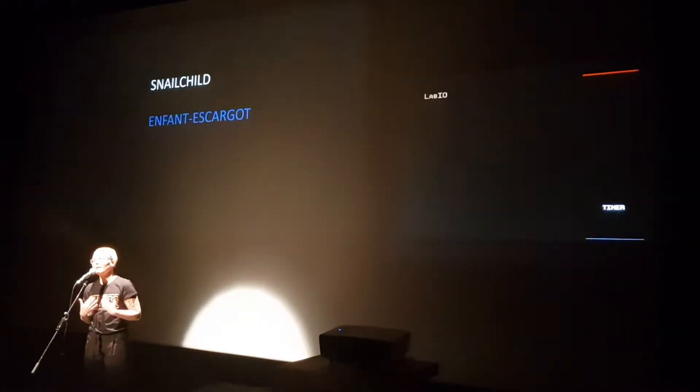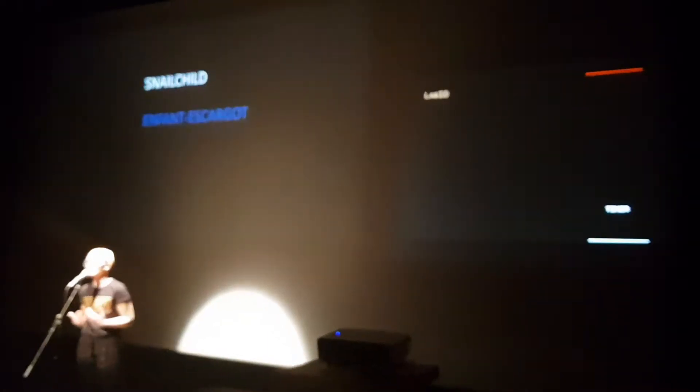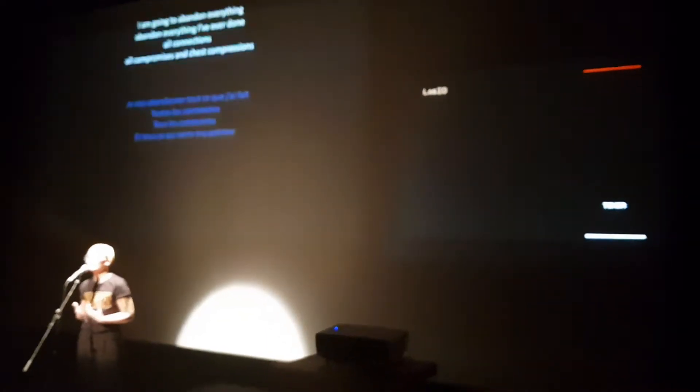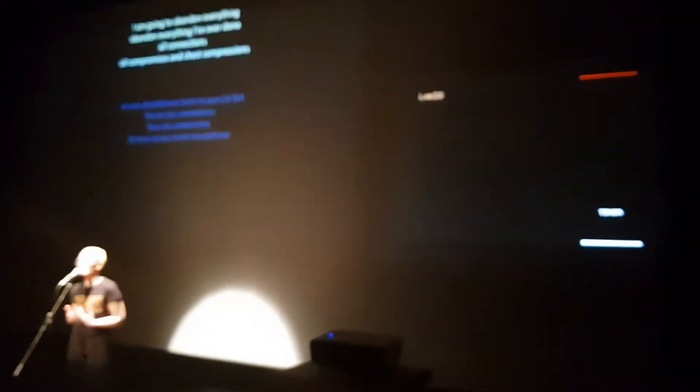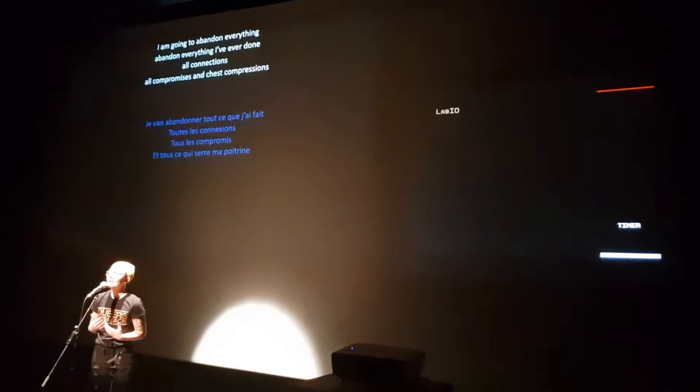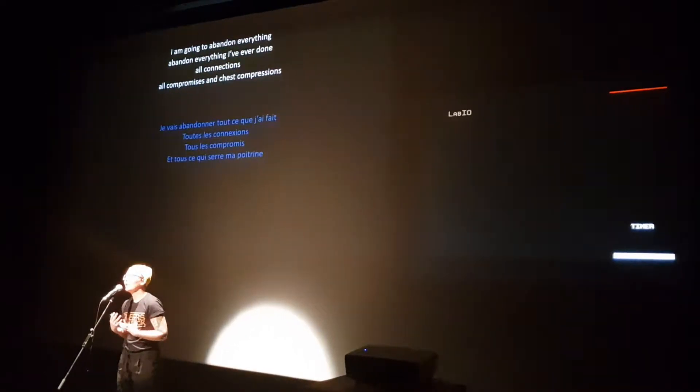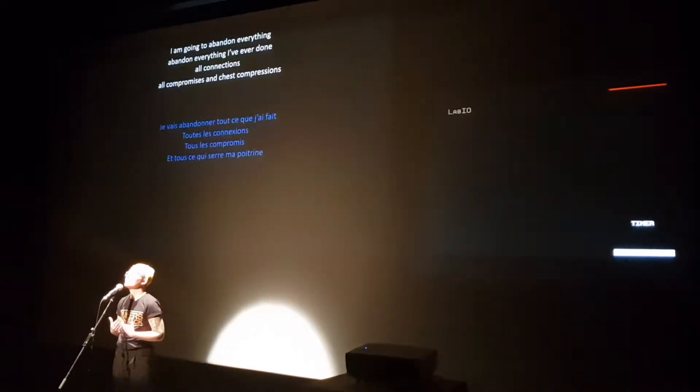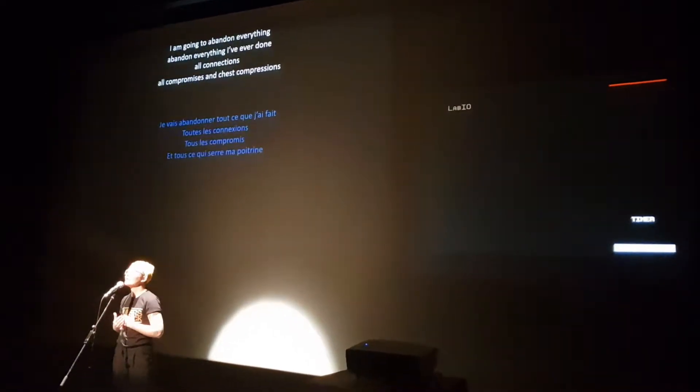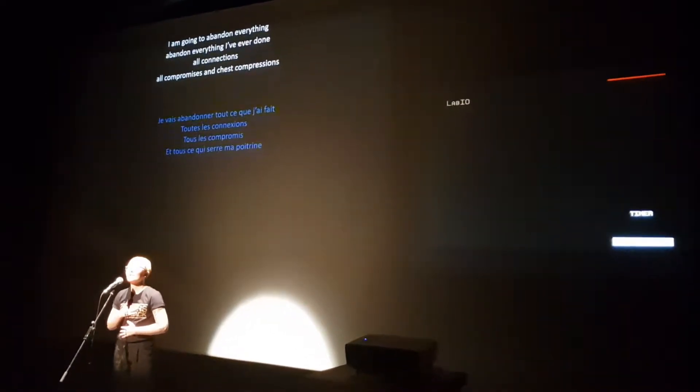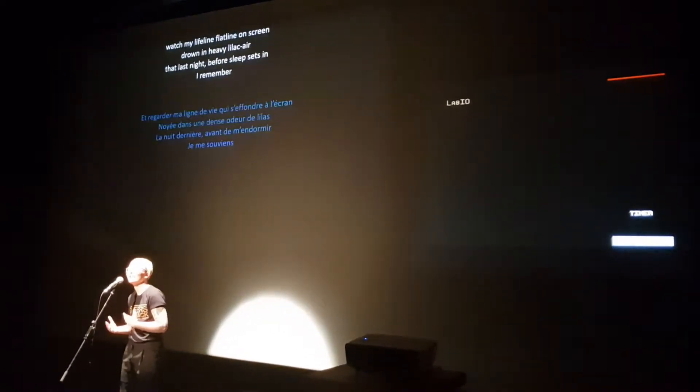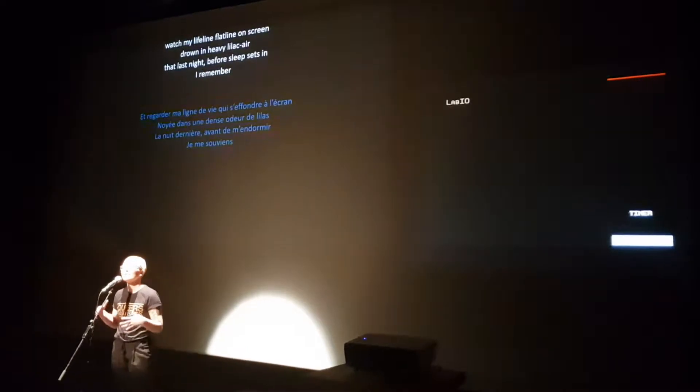I'm going to abandon everything. Abandon everything I've ever done, all connections, all compromises and chest compressions. Watch my life flying flatline on screen.